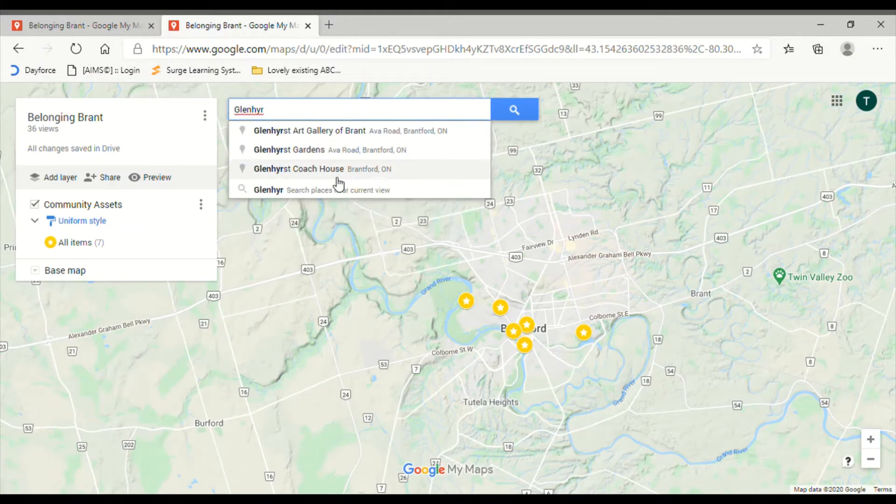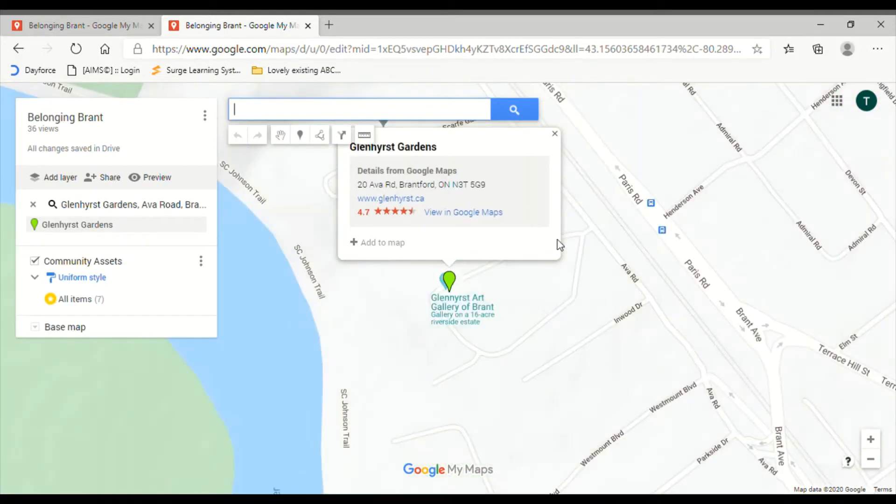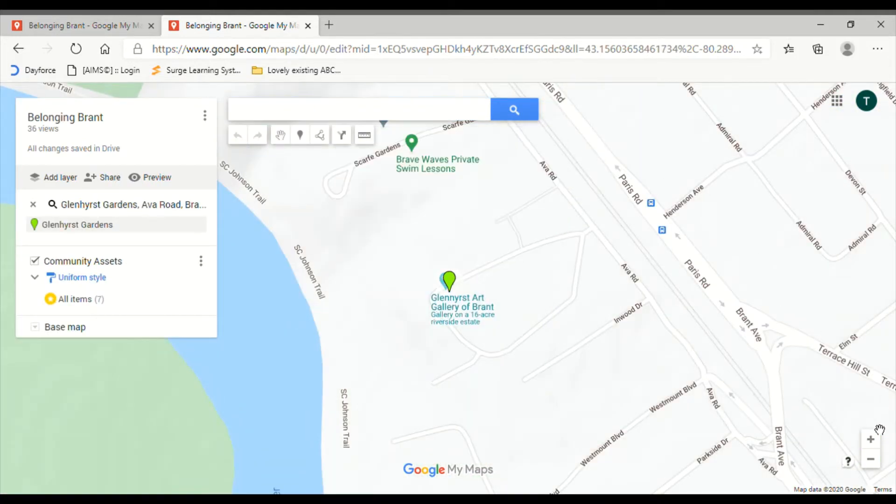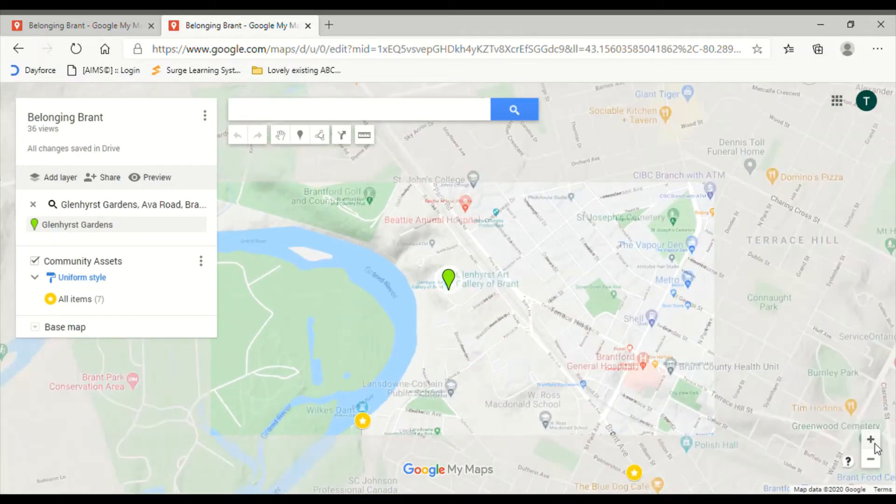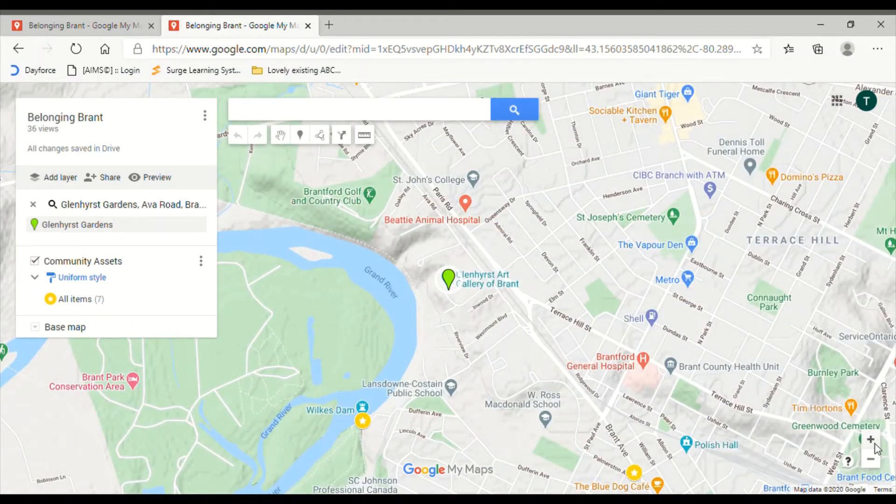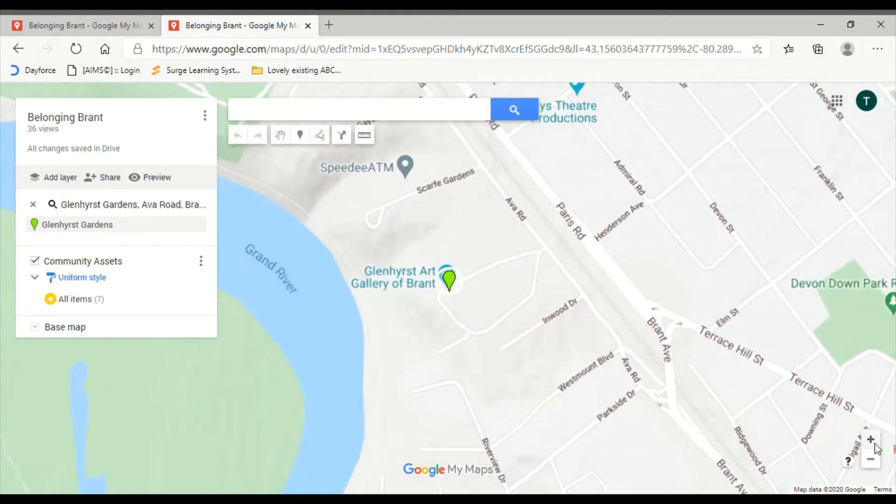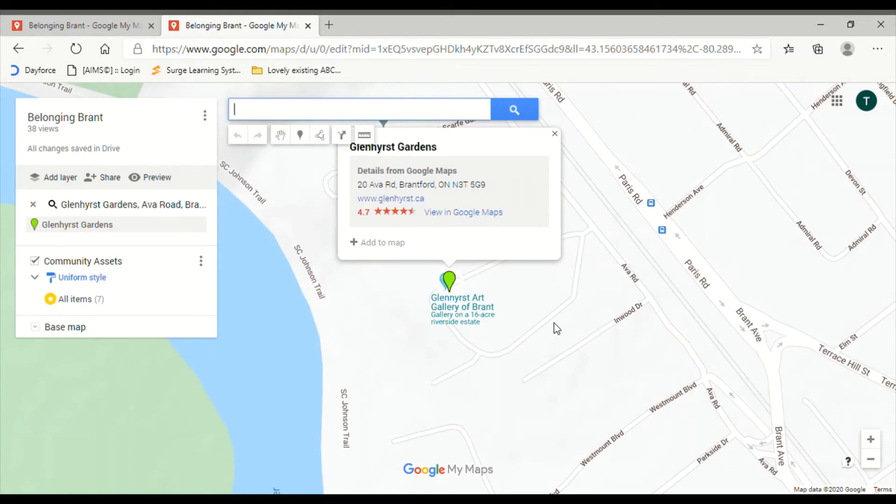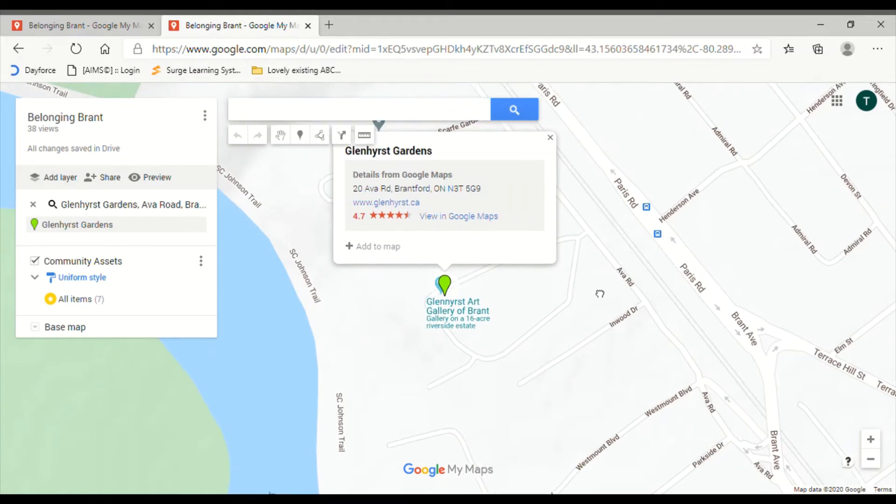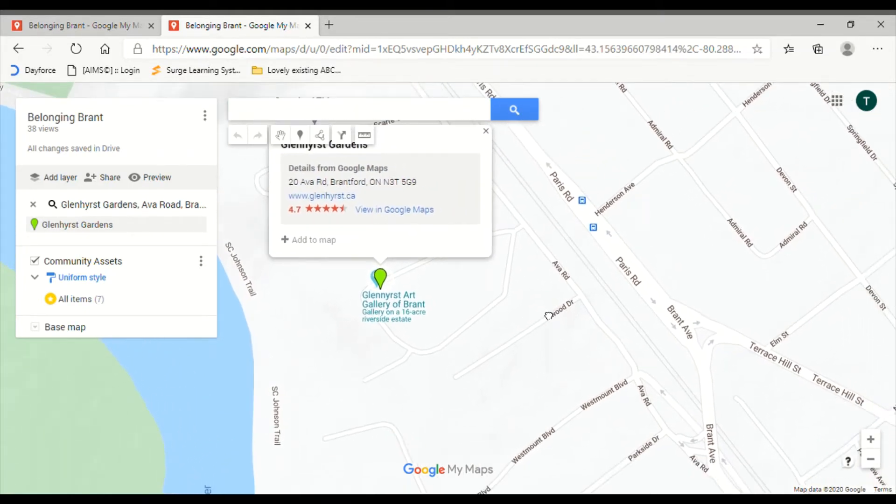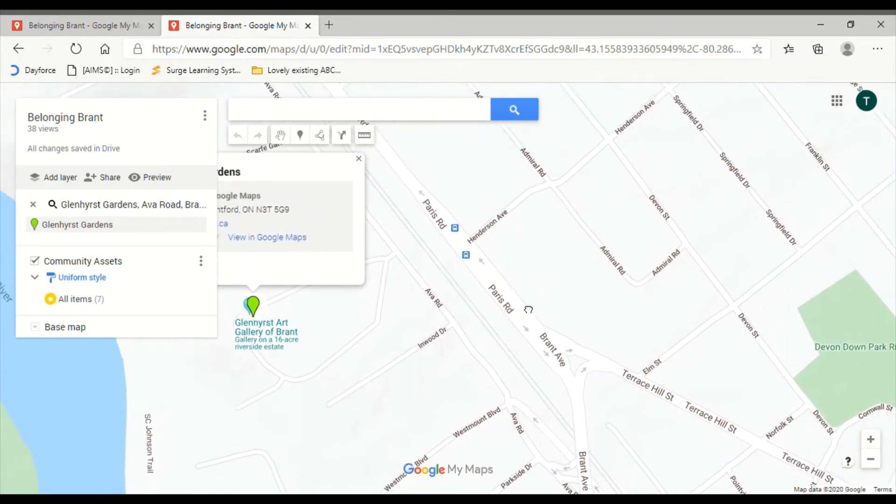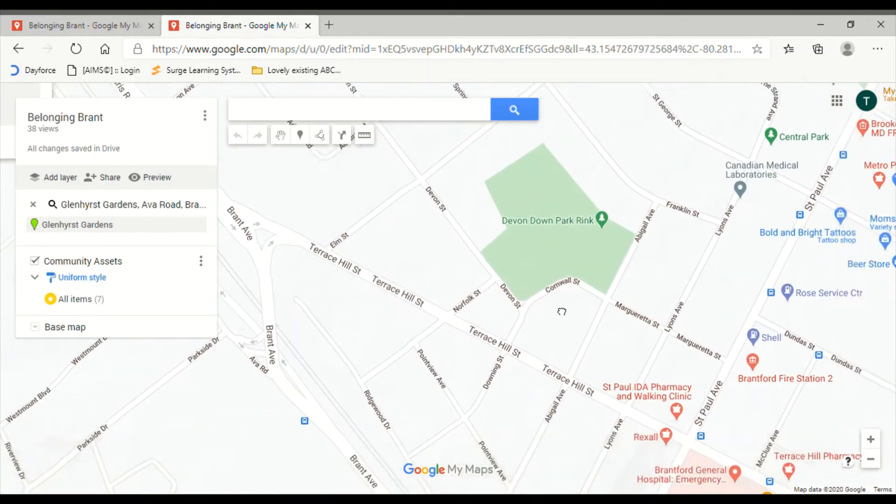I'm going to go to Glenhurst Gardens and it'll zoom you right in. You can also use these little toggles, the plus and minus symbols to zoom in or zoom out. You can search around the map by clicking, holding, and dragging. That's how you get around.